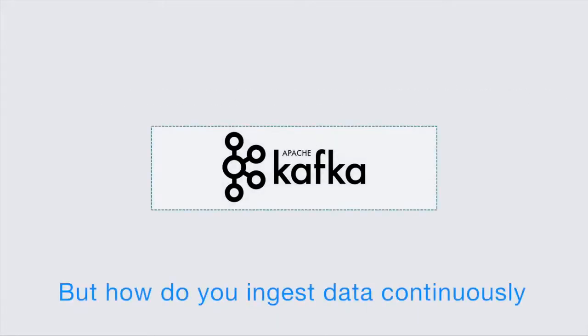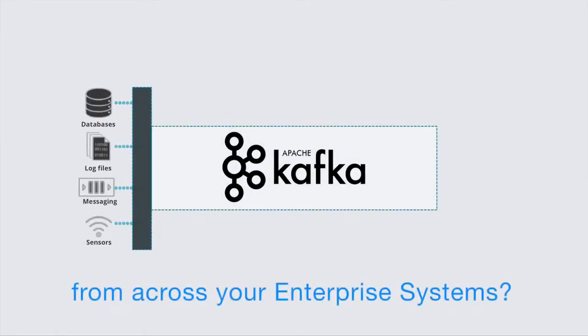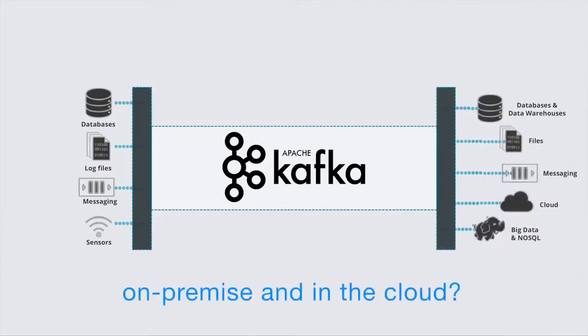But how do you ingest data continuously from across your enterprise systems and deliver to targets on-premise and in the cloud?